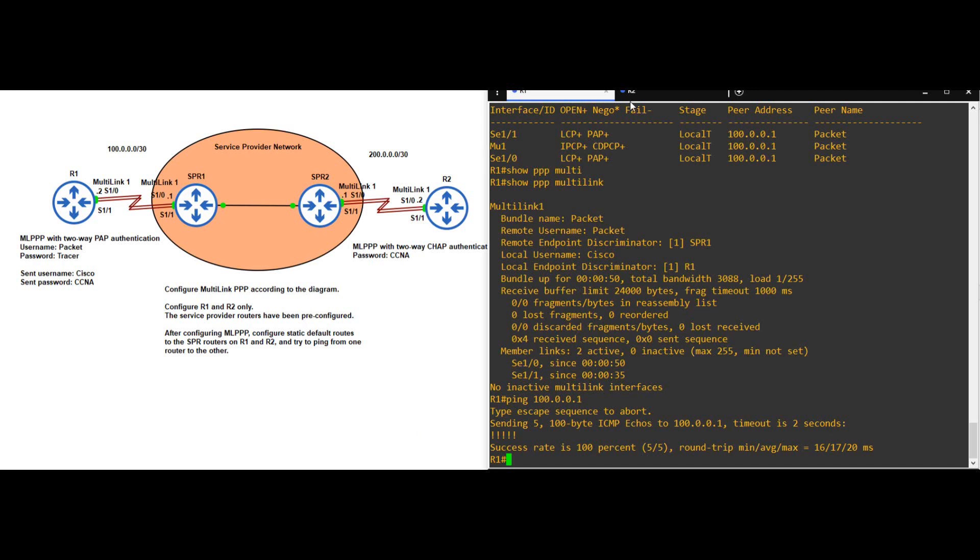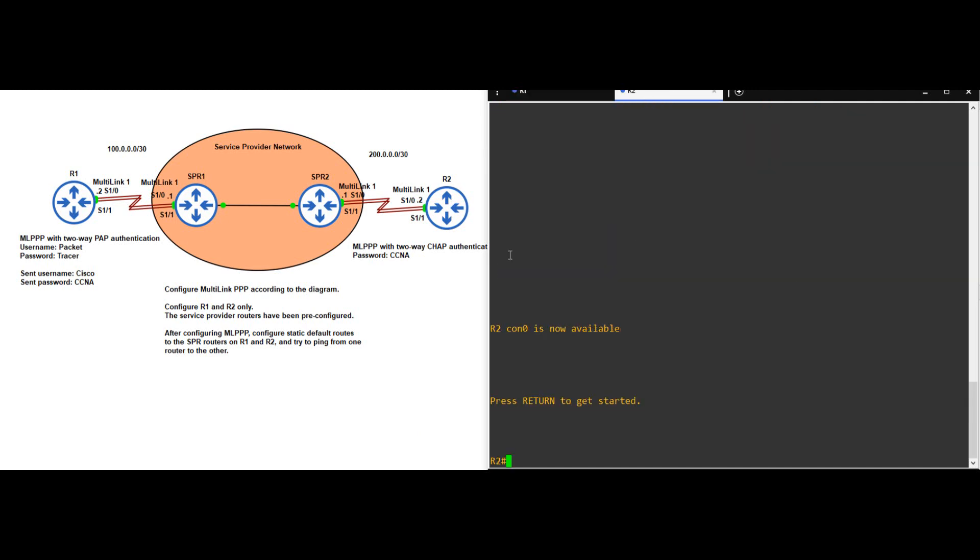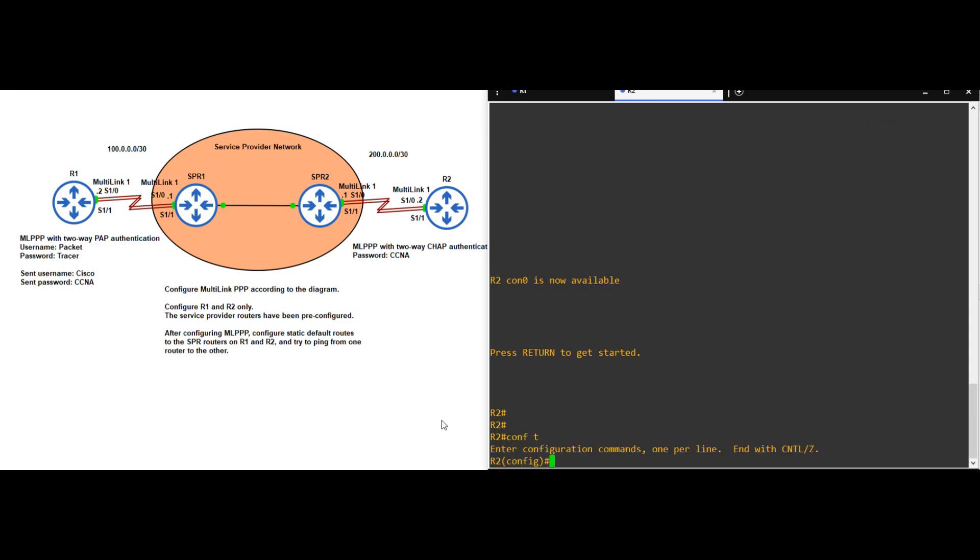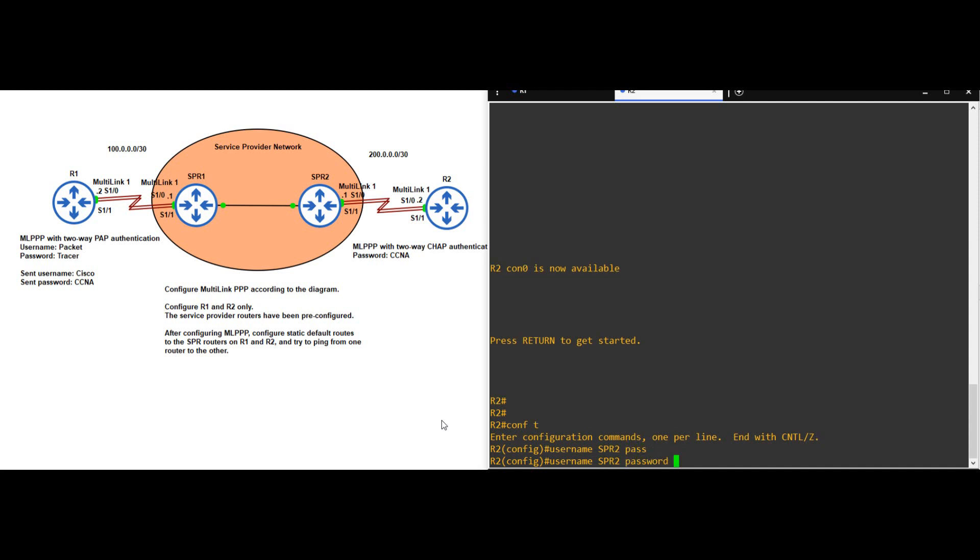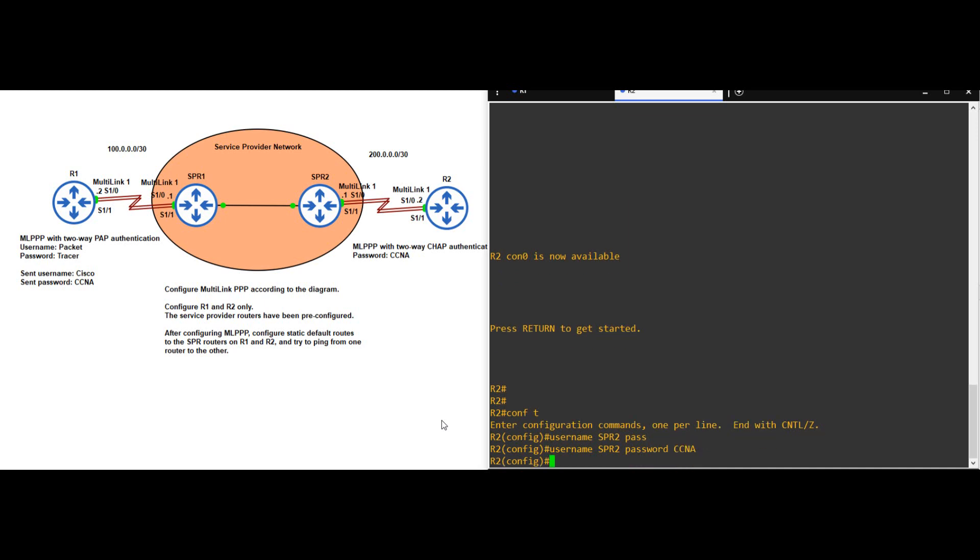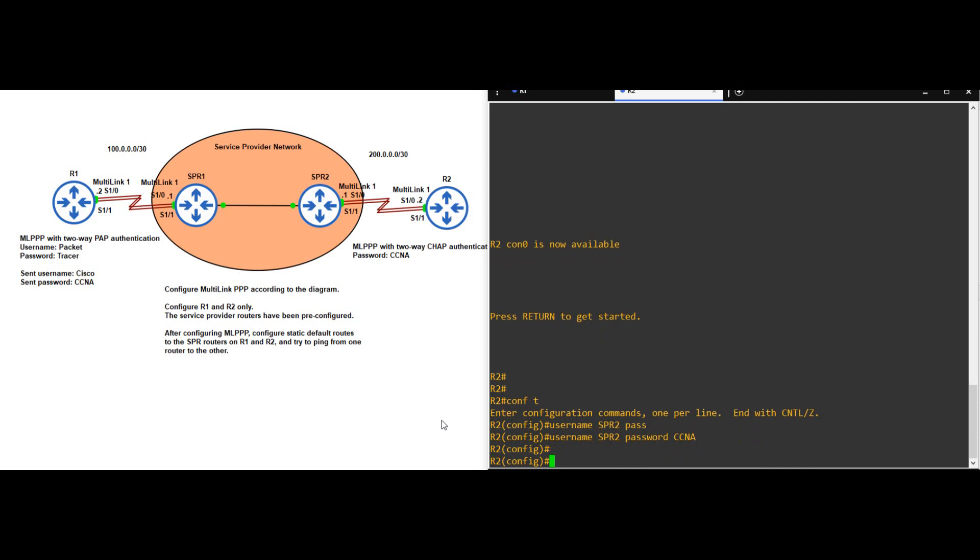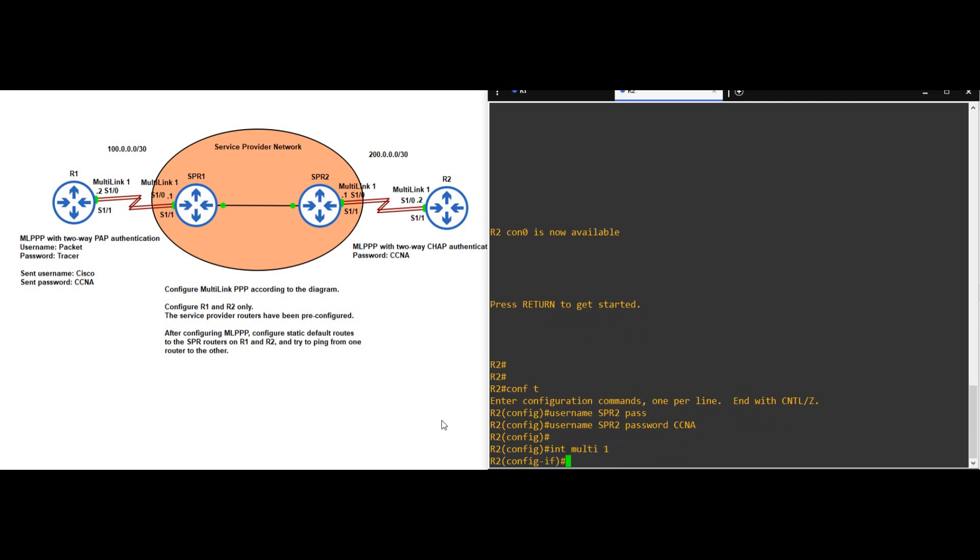Okay, let's move on to R2. The multilink configuration will be the same, just with CHAP authentication instead of PAP. CONF T. First, I'll create the user account that SPR2 will use to authenticate. Remember, the username should be the same as the remote router's hostname, so USERNAME SPR2, and then the password should be the same on both routers, in this case PASSWORD CCNA. INTERFACE MULTILINK 1, PPP MULTILINK, PPP MULTILINK GROUP 1, PPP AUTHENTICATION CHAP.